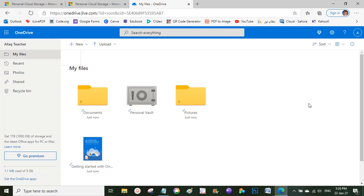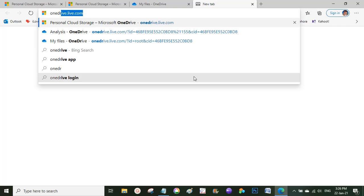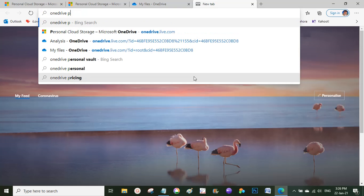One important thing: if you want to sync your files between your computer and mobile, I suggest downloading the OneDrive app on your computer. Search for 'OneDrive' in your browser, find the download link, and install it like a normal application.